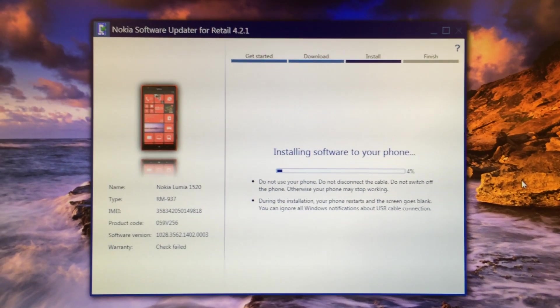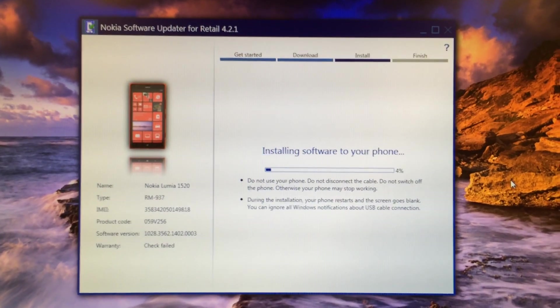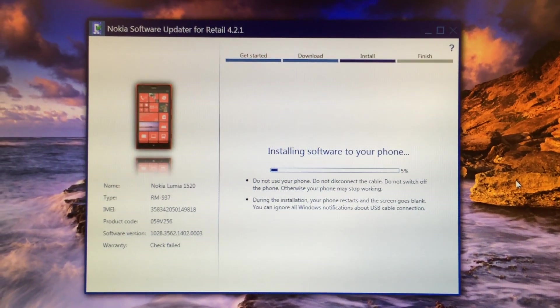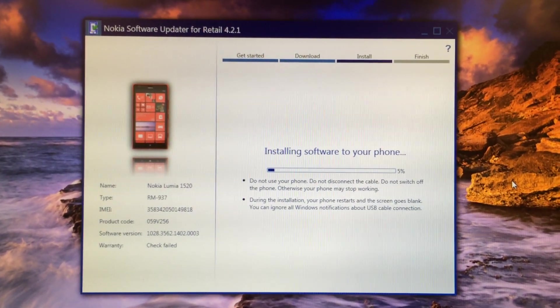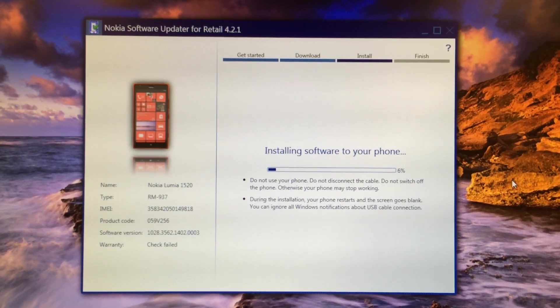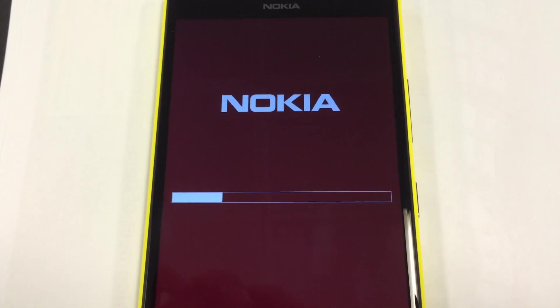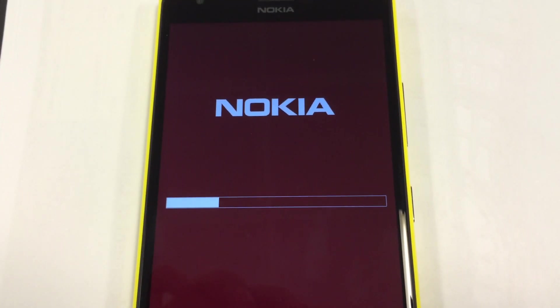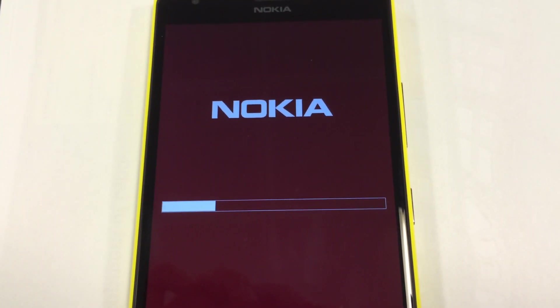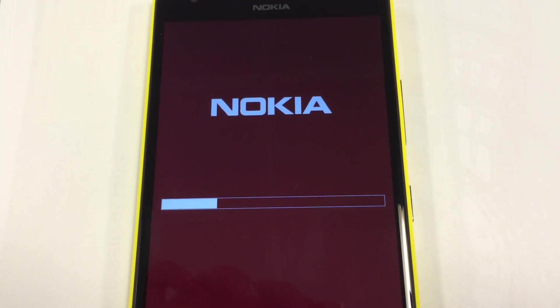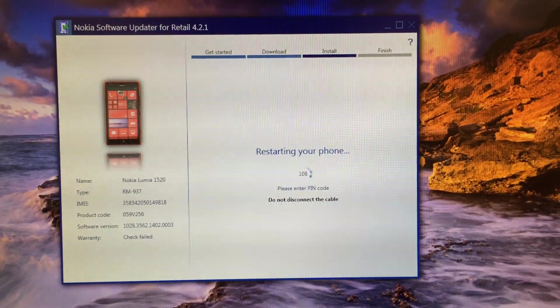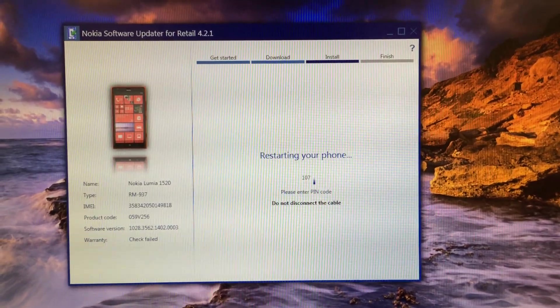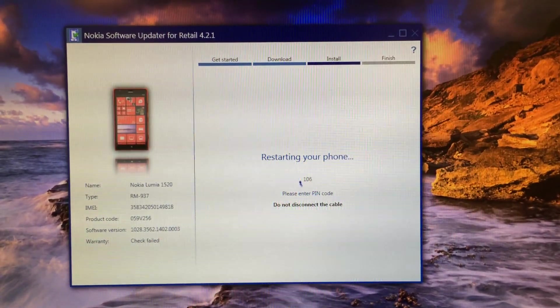As you can see, it has started the installation process and now it's updating your phone. When your phone is updating, it will look just like this.